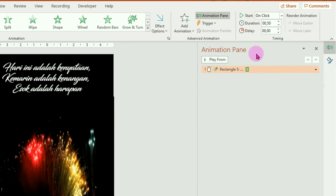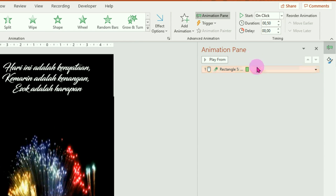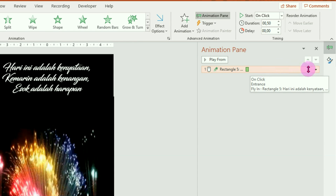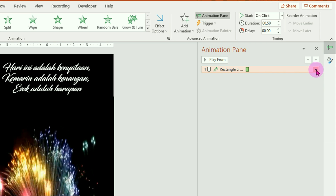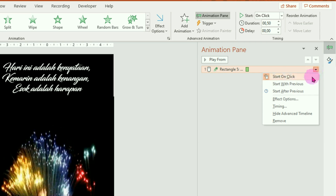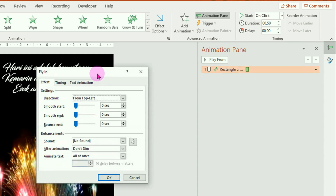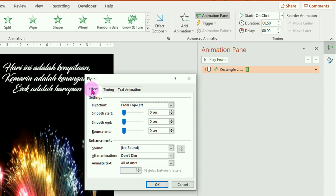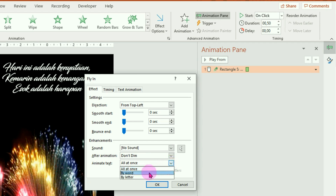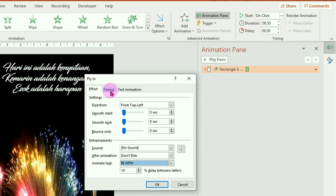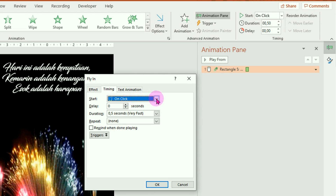Ini adalah animasi untuk teks. Untuk mengatur lebih lanjut, klik anak panah di samping kanannya, kemudian pilih effect option. Pada bagian effectnya, untuk animate text-nya kita ganti dari all at once menjadi by letter. Kemudian pada bagian timingnya, start-nya ganti menjadi with previous. Setelah itu klik OK.